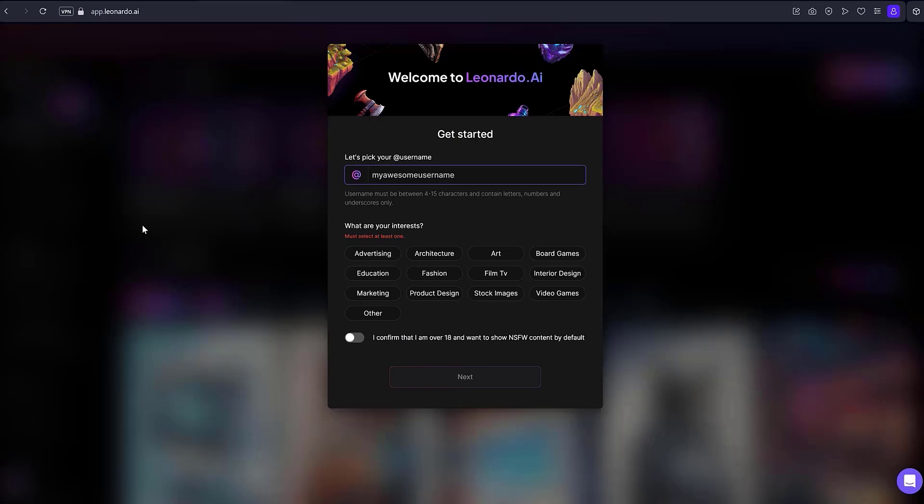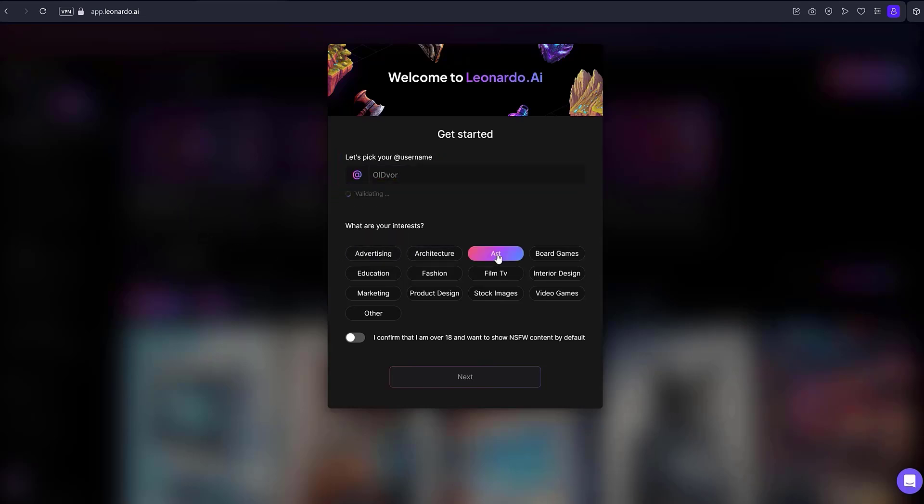On the opened page, fill in the field where you will enter your nickname. Select your interests. I choose ART. Make sure to indicate that you are over 18 years old. Finally, click the next button.